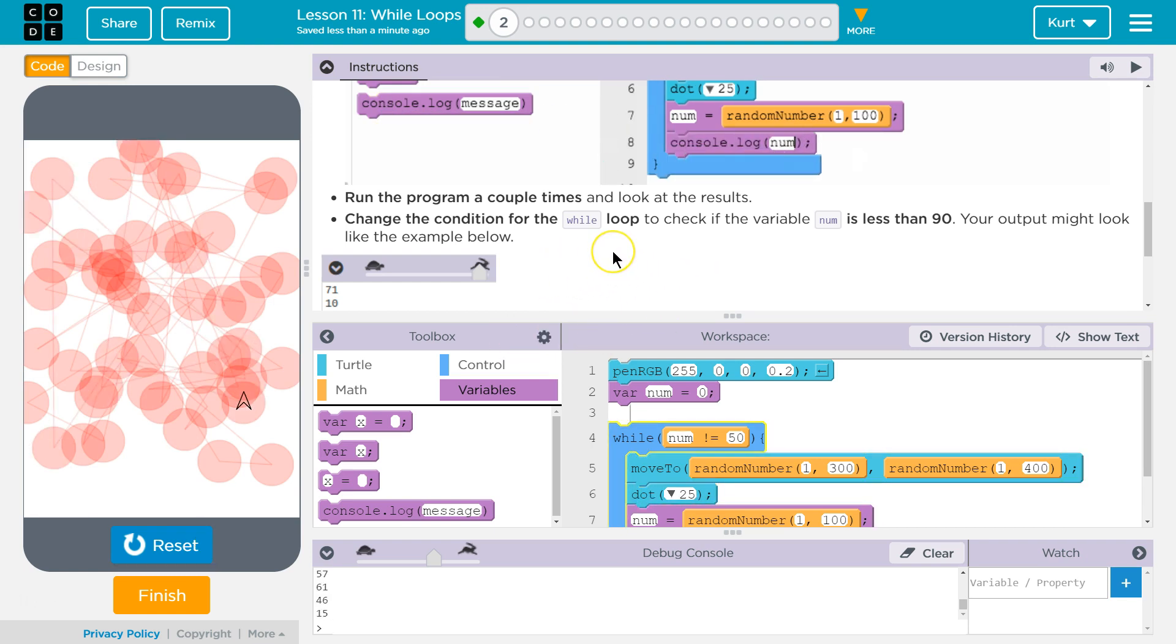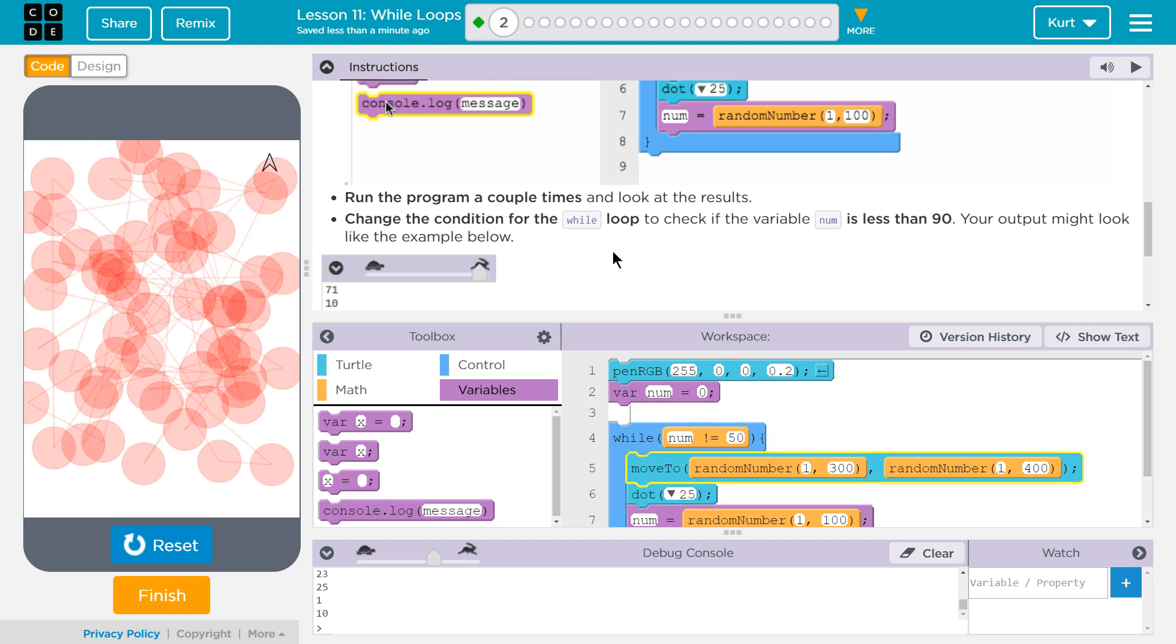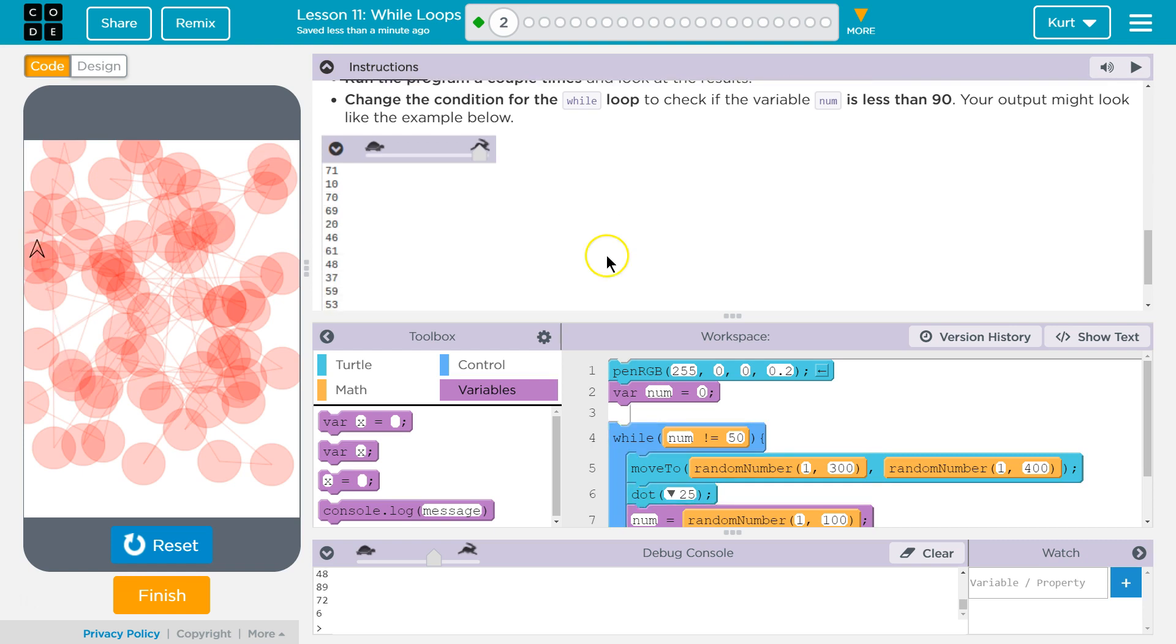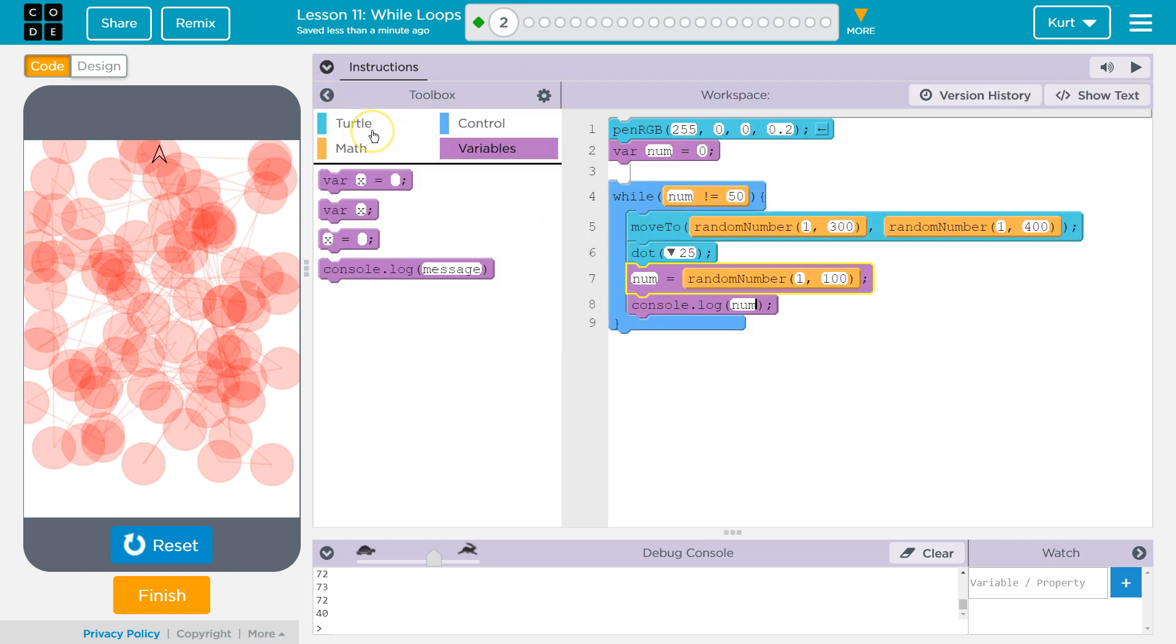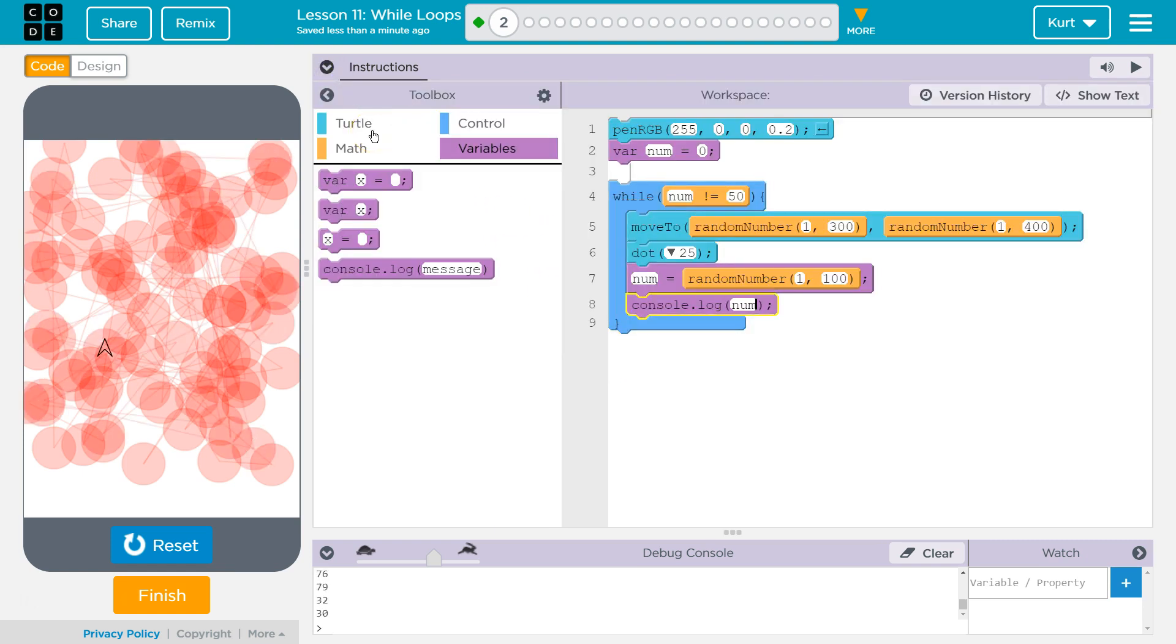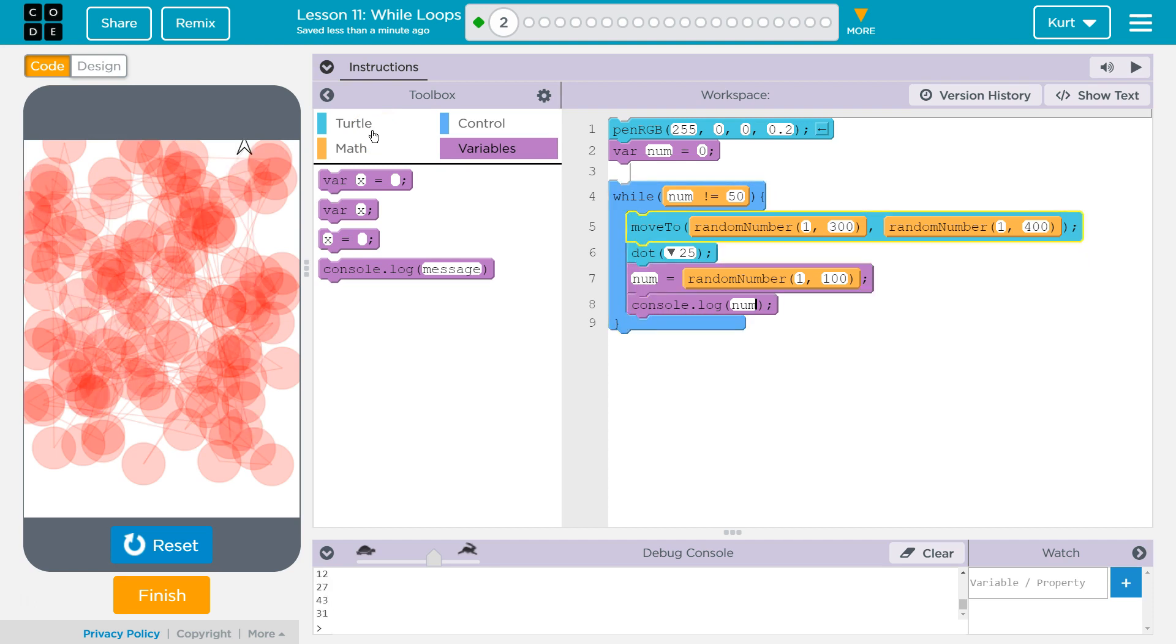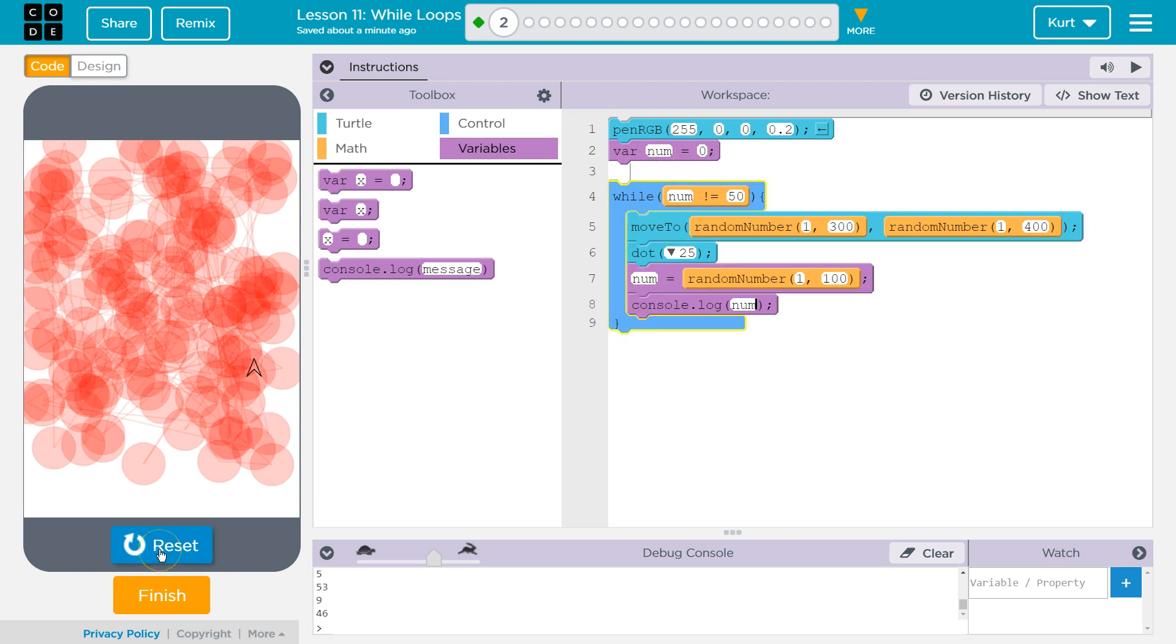Change the expression for the wall loop to check if the variable num is less than 90. Your output should look like the example below. This keeps running because num isn't 50 yet. And it's going to be pretty rare. We have the random number assignment between 1 and 100. So it has to be exactly 50 for it not to run again.